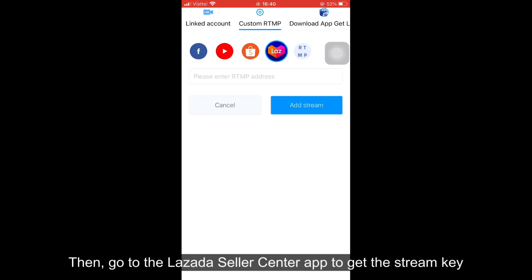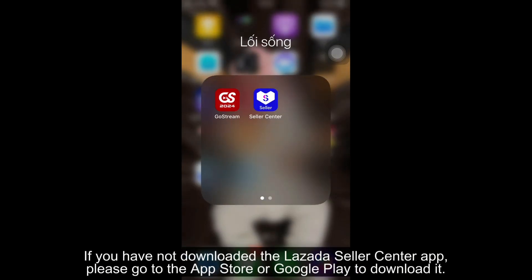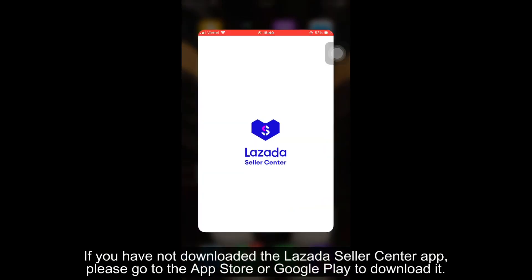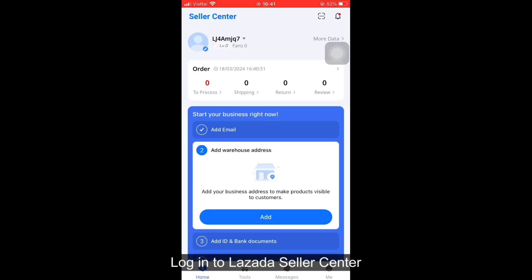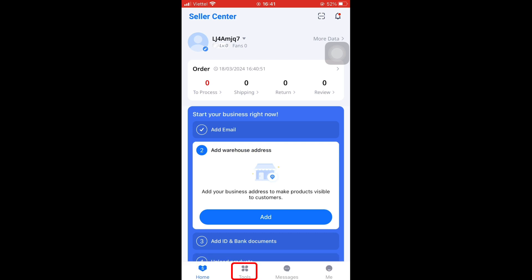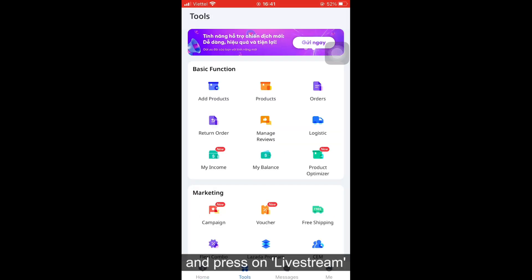Go to the Lazada Seller Center app to get the stream key. If you have not downloaded the Lazada Seller Center app, please go to the App Store or Google Play to download it. Log into Lazada Seller Center, select the tools section, and press on live stream.